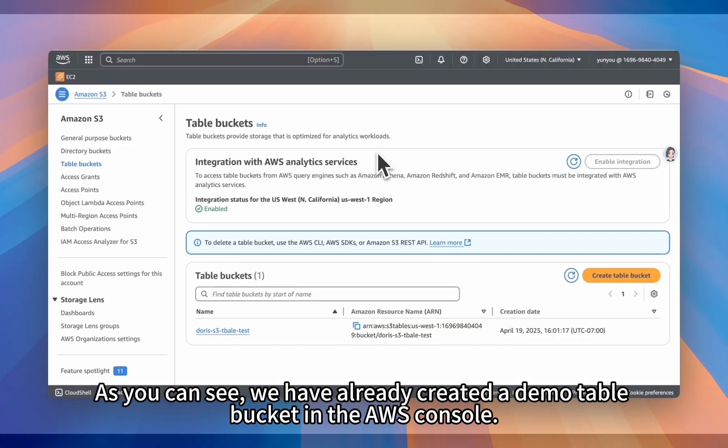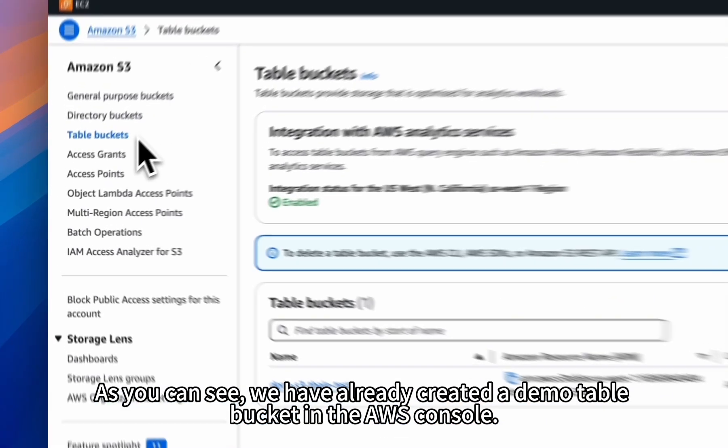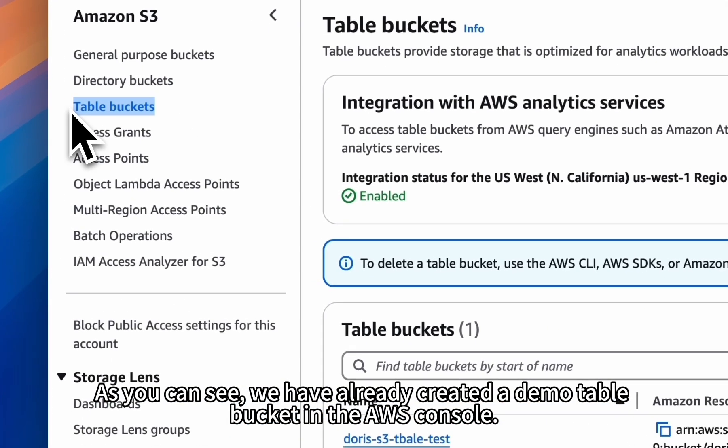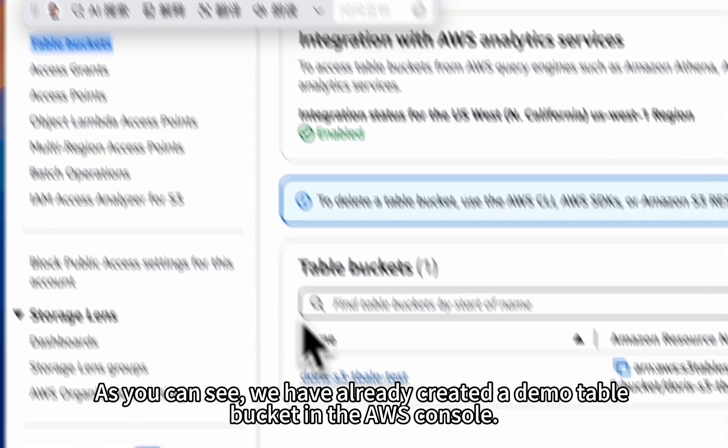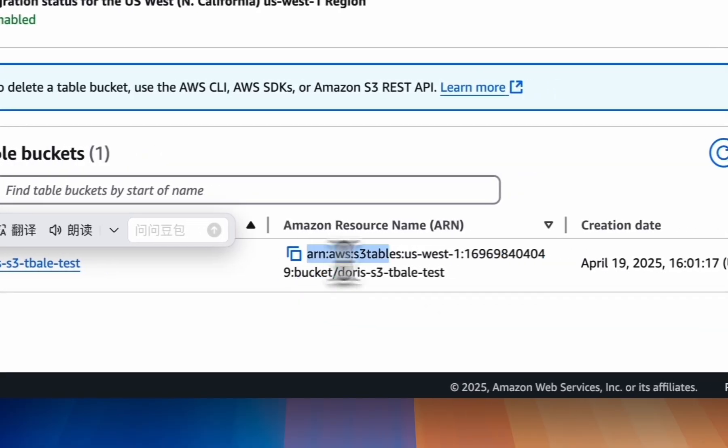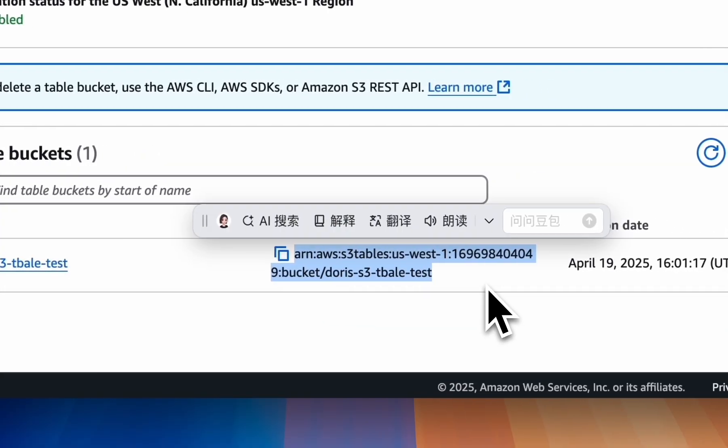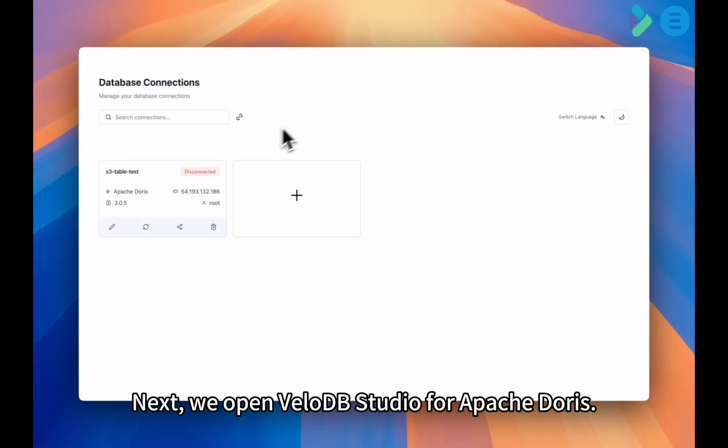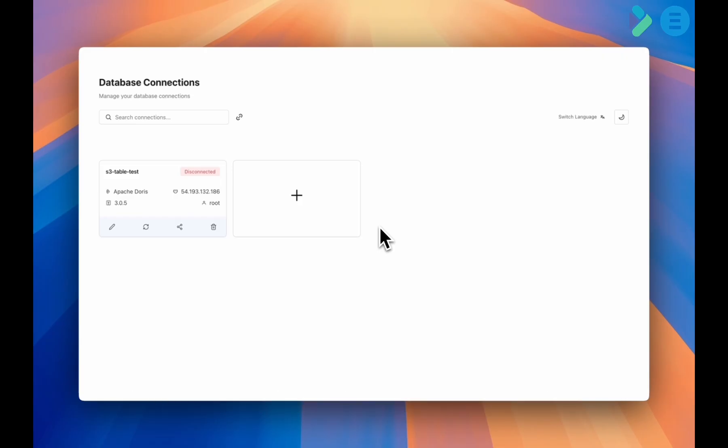As you can see, we have already created a demo table bucket in the AWS console. Next, we open VeloDB Studio for Apache Doris.